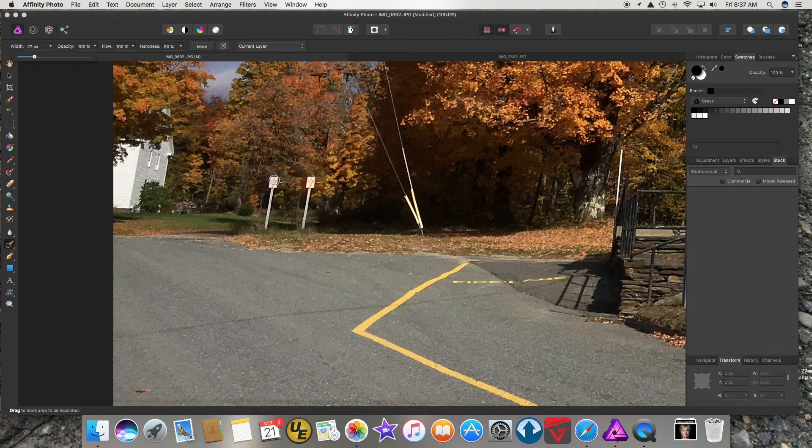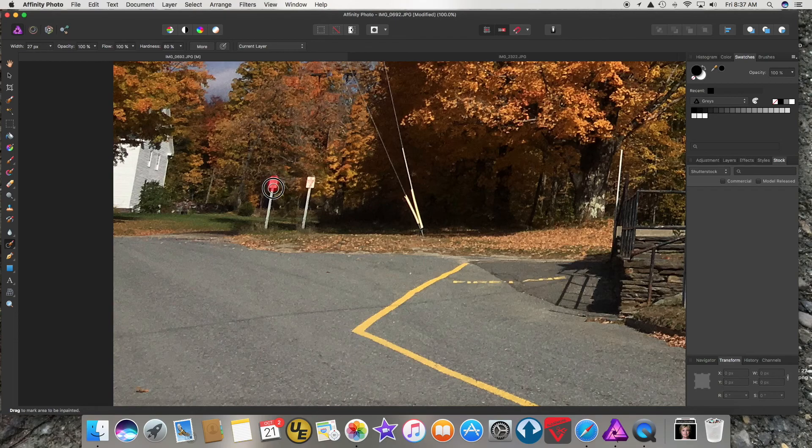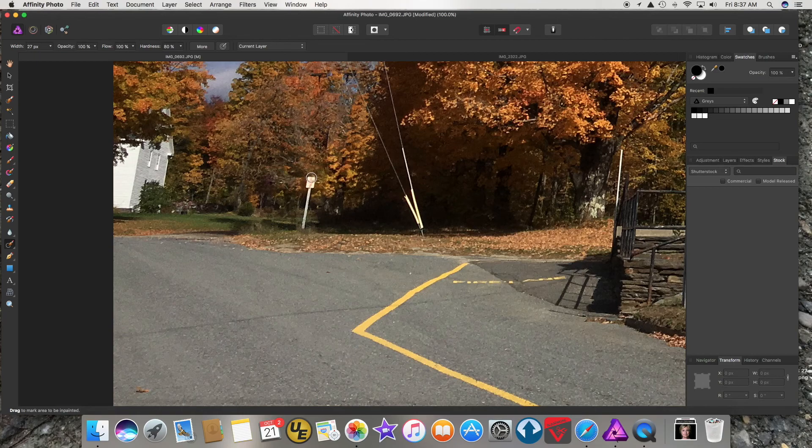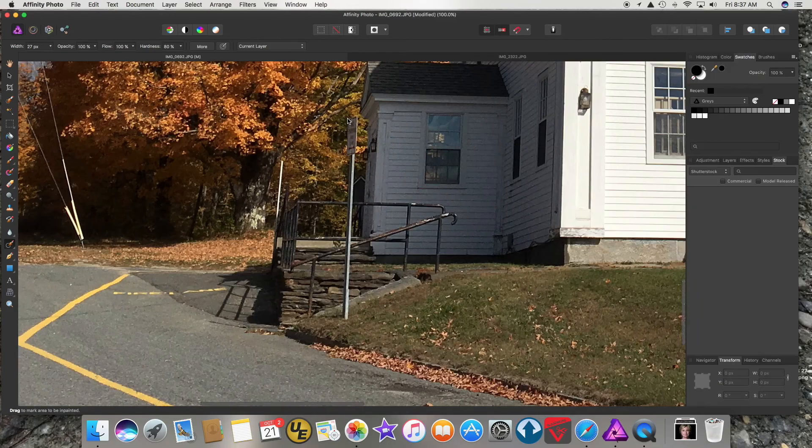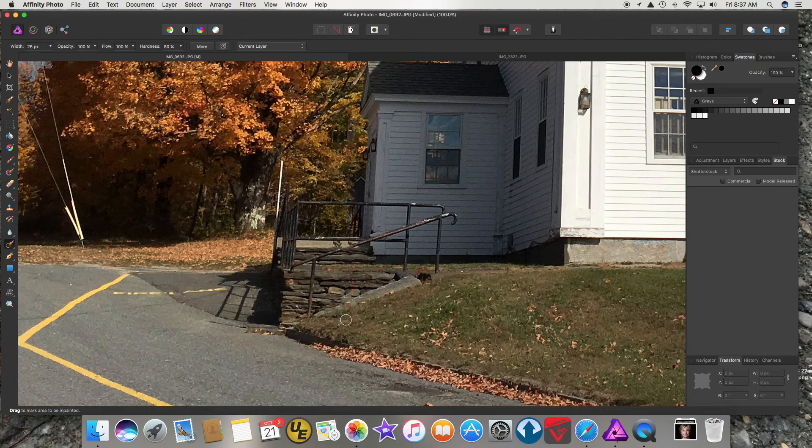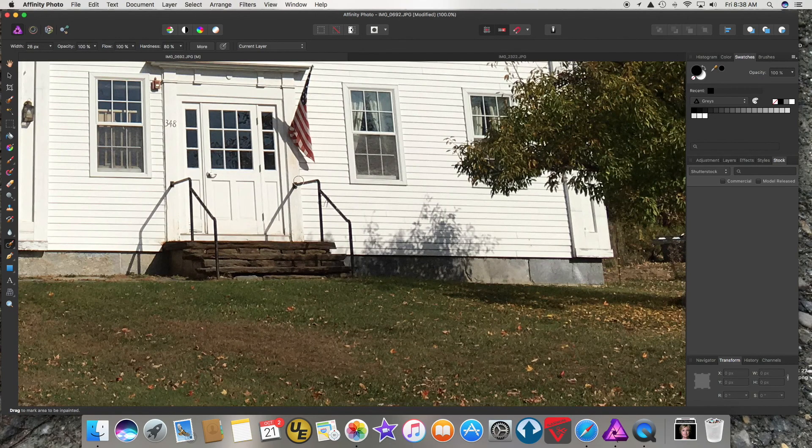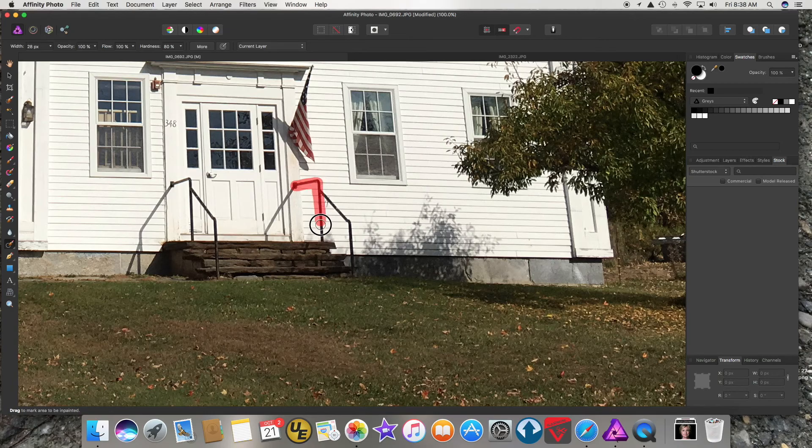So what if I tried to remove this sign? Can you believe that? This is just incredible. Look at that. Let me try to get rid of this pole right here. Holy cow. Let's get rid of these railings. Holy cow.